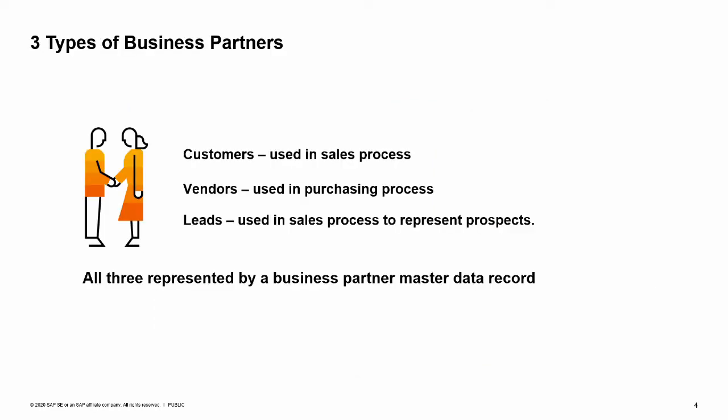There are three types of business partners used in purchasing and sales documents: customers, vendors, and leads. Leads are used in the sales process to represent sales prospects. Once a sale is made, you can convert a lead to a customer. Vendors are used in the purchasing process. Each lead, customer, or vendor is represented in SAP Business One by a business partner master data record. One transaction is used to access all three types of business partners. However, the forms for each type differ slightly so that they can hold the appropriate data for each.